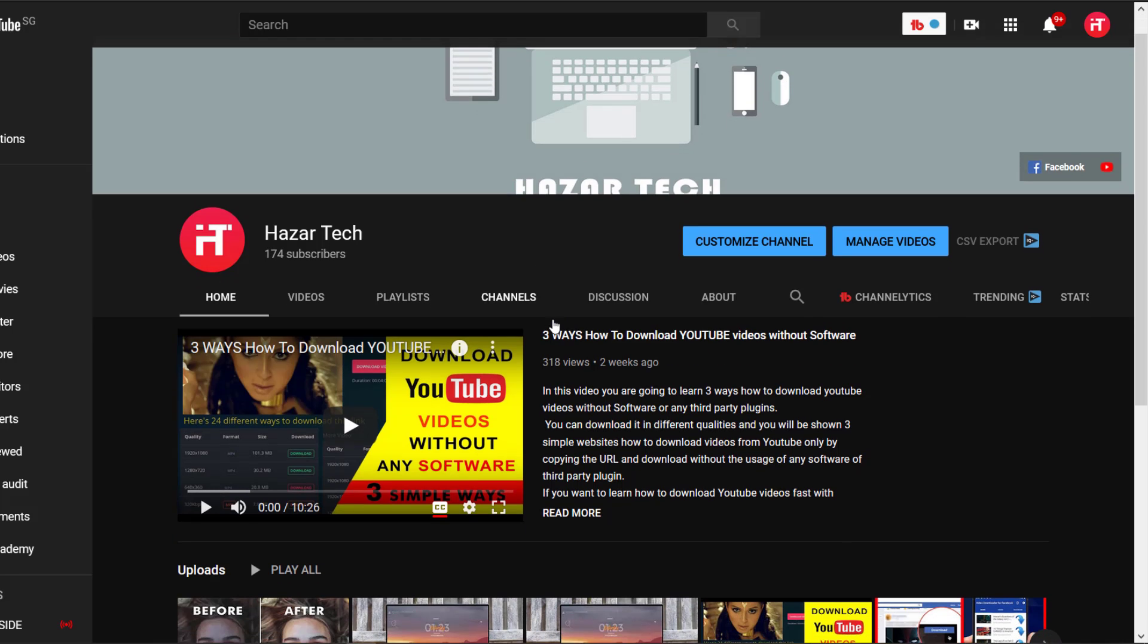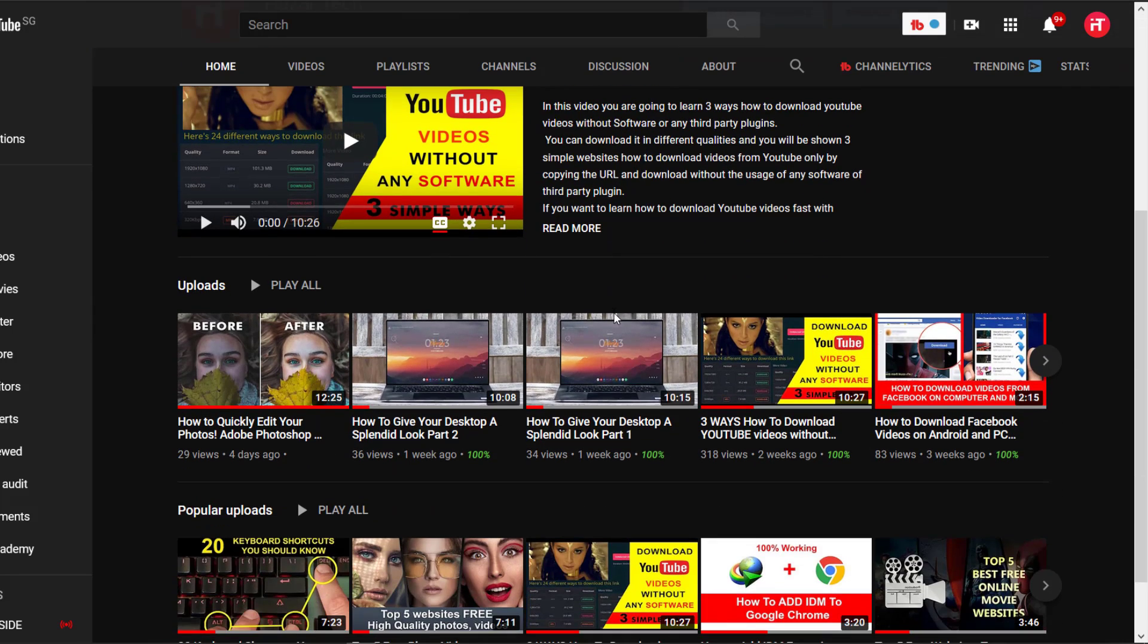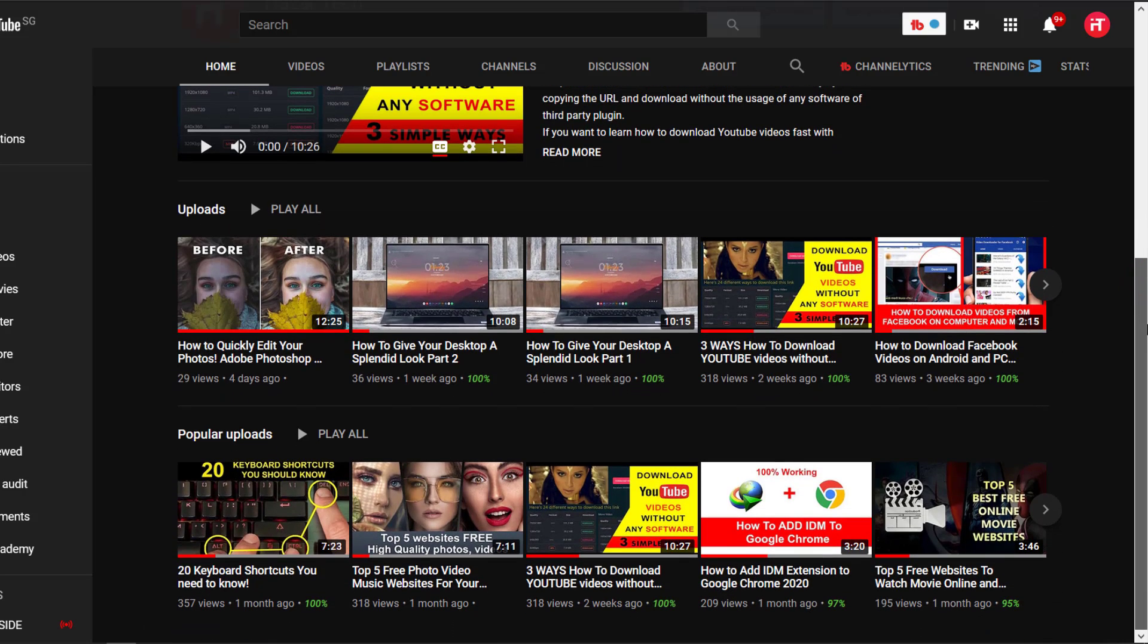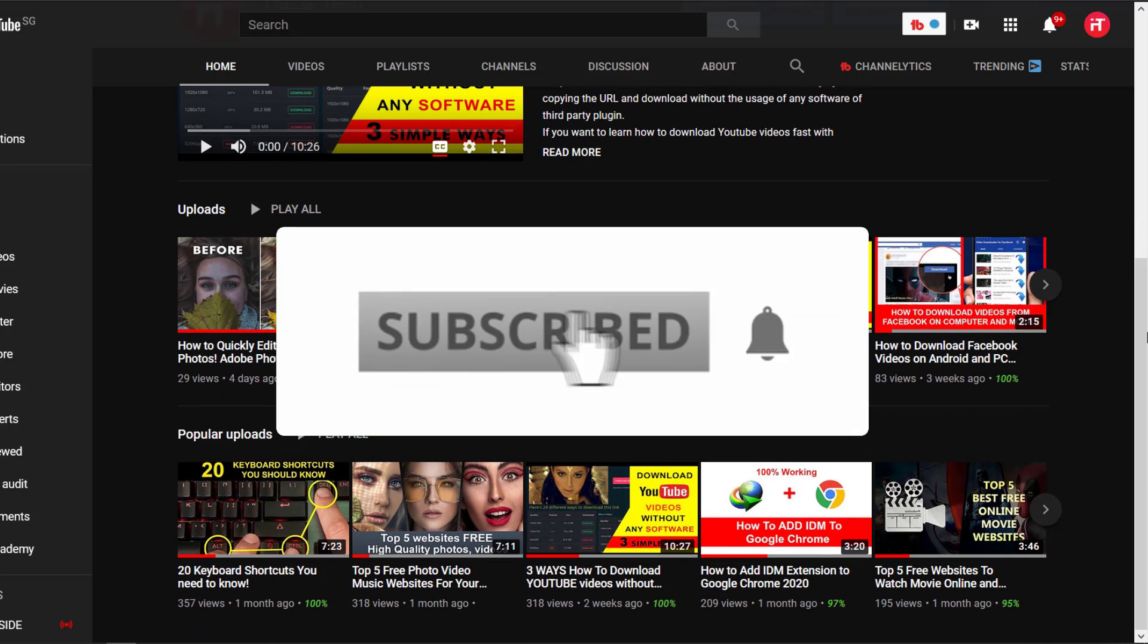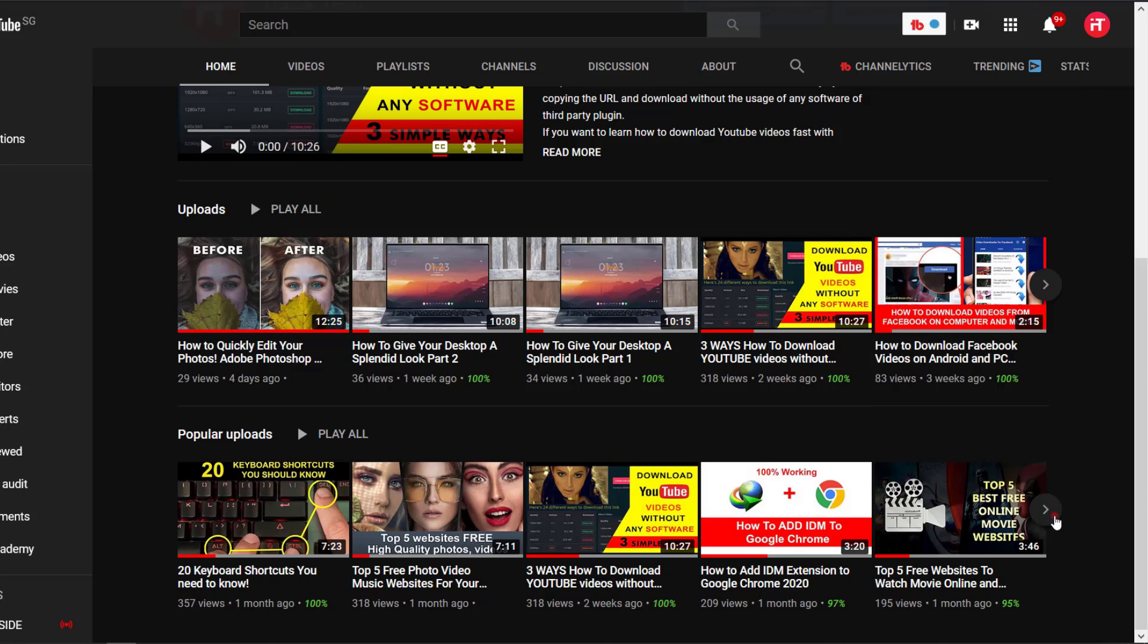Before we move on, if you haven't subscribed and checked my channel, just go to my channel R Tech, make sure to watch the videos and subscribe. So without any further ado, let's get into our video.